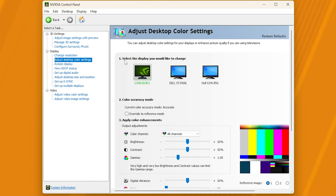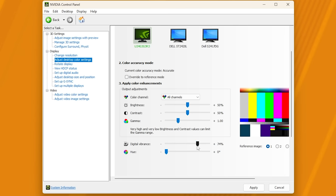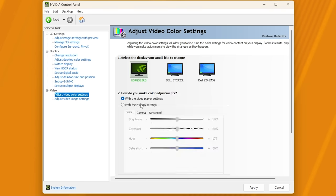Then head across to adjust desktop color settings. And here, you can select the monitor once more. Scroll down. And now you can adjust your digital vibrance to give your monitor much more color. Set this to around 75-ish, maybe even 80. And the game should look infinitely better. Do note that this does affect Windows and everything else. So, if you do color accurate work, such as Photoshop, video editing, etc., remember you have this turned up way higher than you think. Then apply and head across to adjust video color settings. Here, you can change this to with NVIDIA settings. And you can raise the saturation here as well to maybe 60 or 70% too.